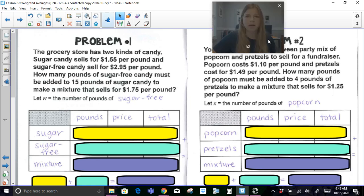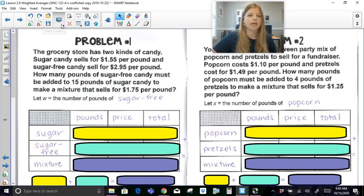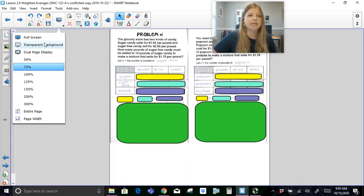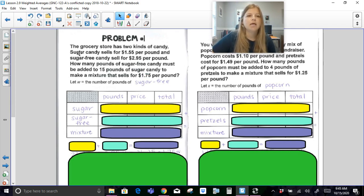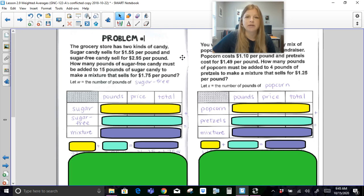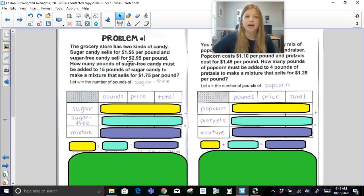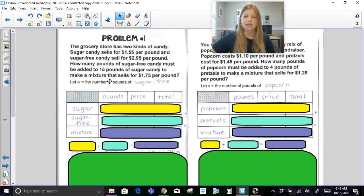Now we'll go through a few more problems using the same approach. Problem one: the grocery store has two kinds of candy. Sugar candy sells for $1.55 per pound and sugar-free candy sells for $2.95 per pound. How many pounds of sugar-free candy must be added to 15 pounds of sugar candy to make a mixture that sells for $1.75 per pound? So we have the cheap sugar candy at $1.55 and the more expensive sugar-free at $2.95, and we want the average pricing to be $1.75 per pound.